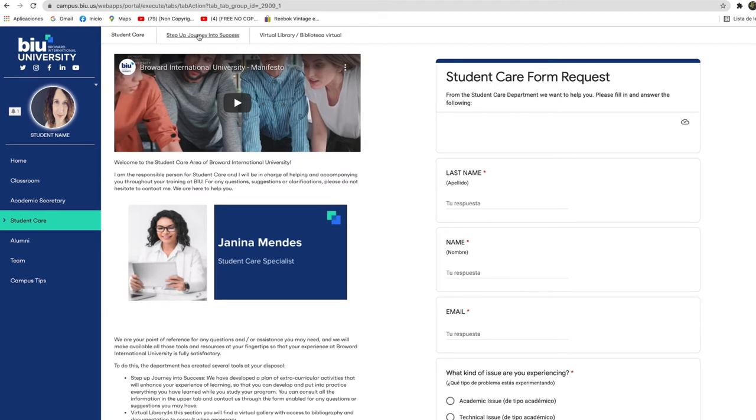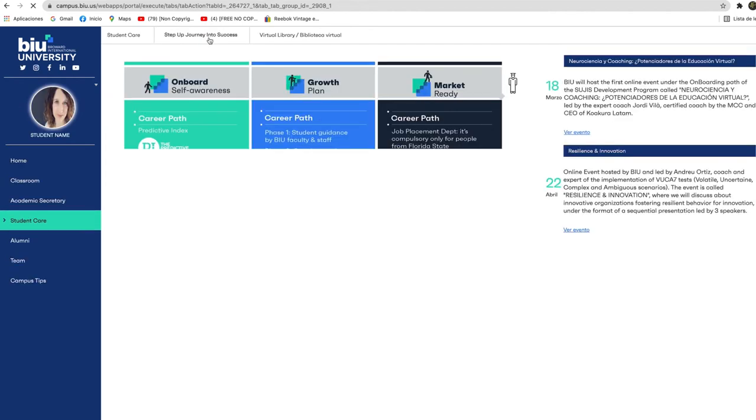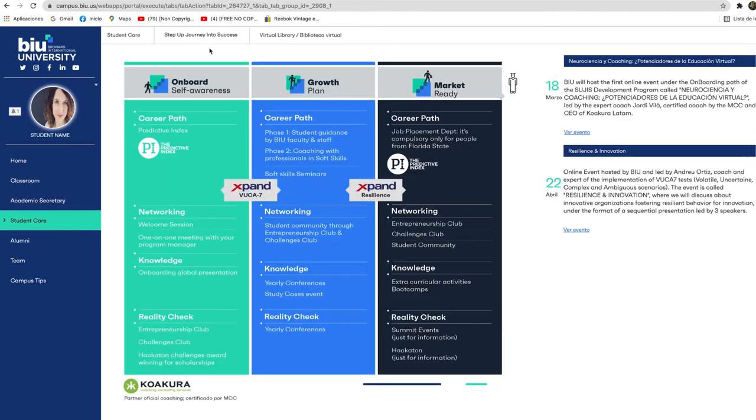By clicking the Step Up Journey Into Success tab you can learn more about this program that will help you to develop your strengths and will offer you several tools to grow professionally.